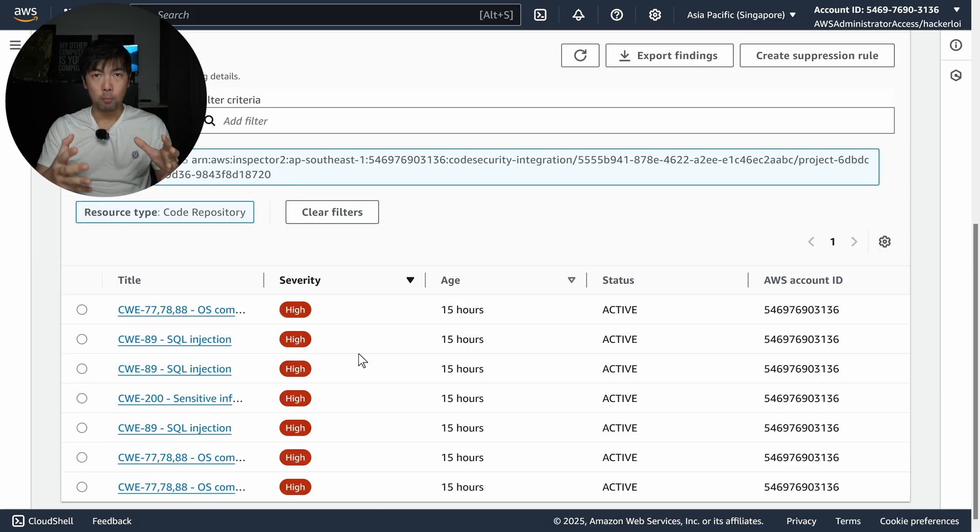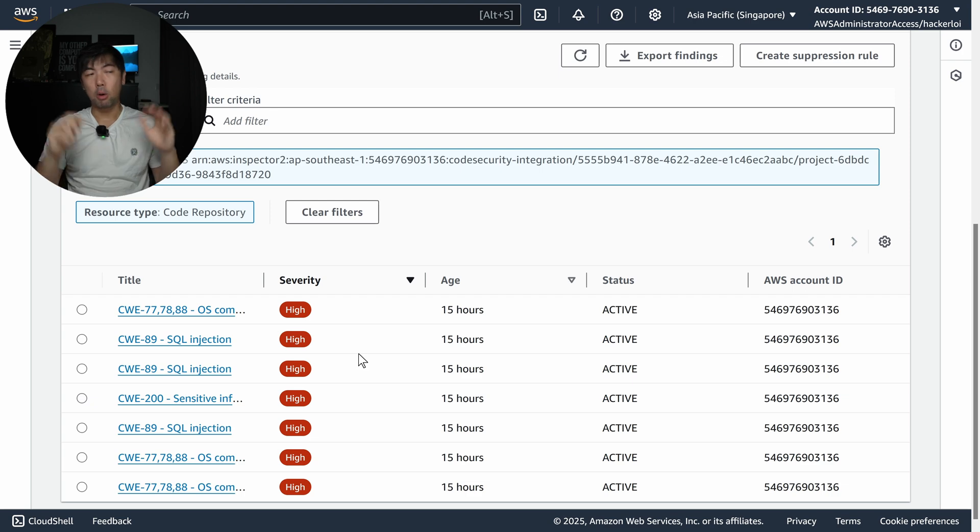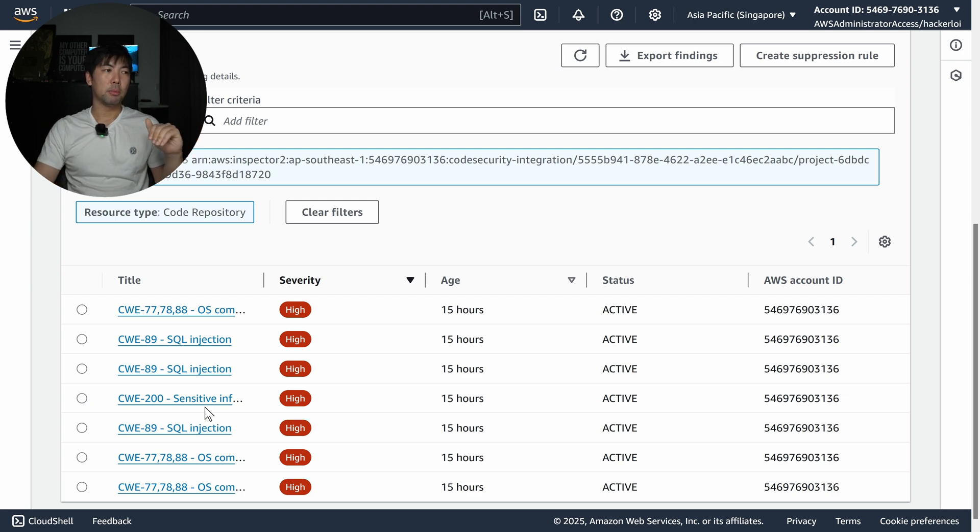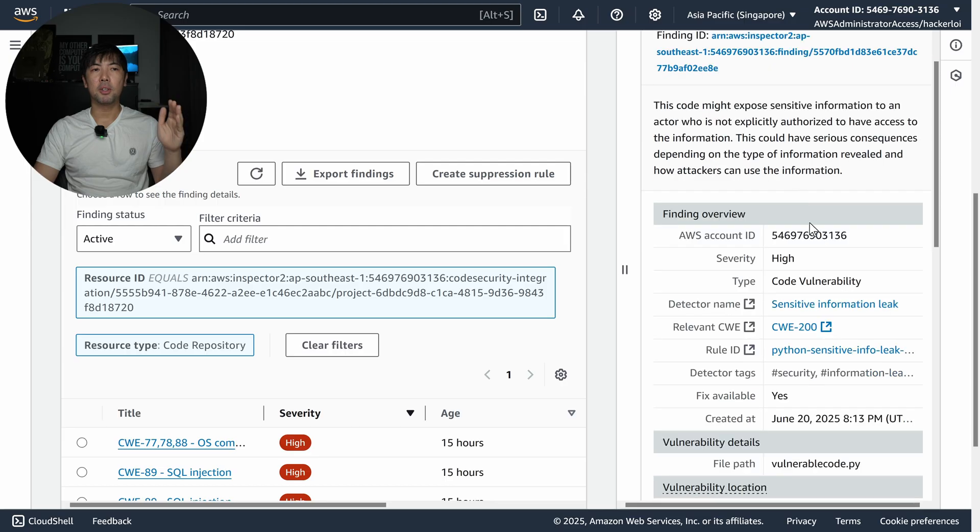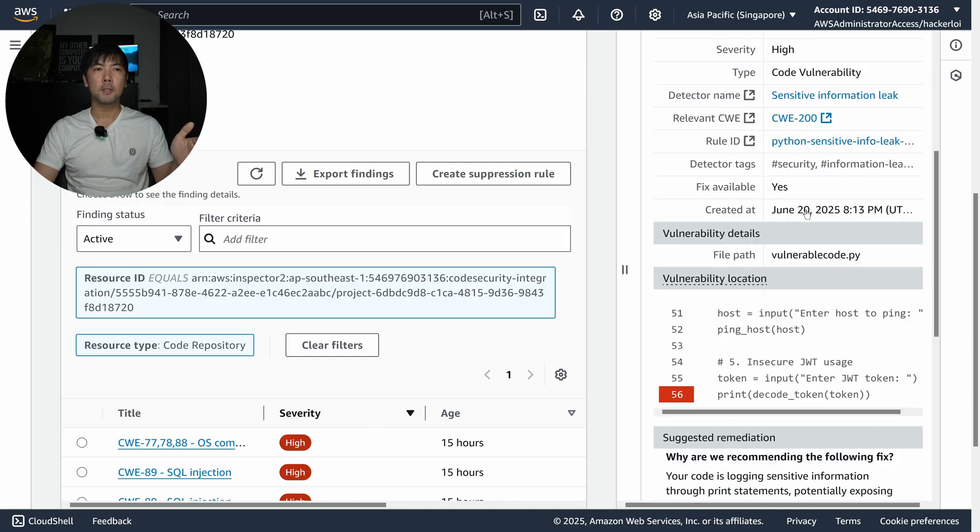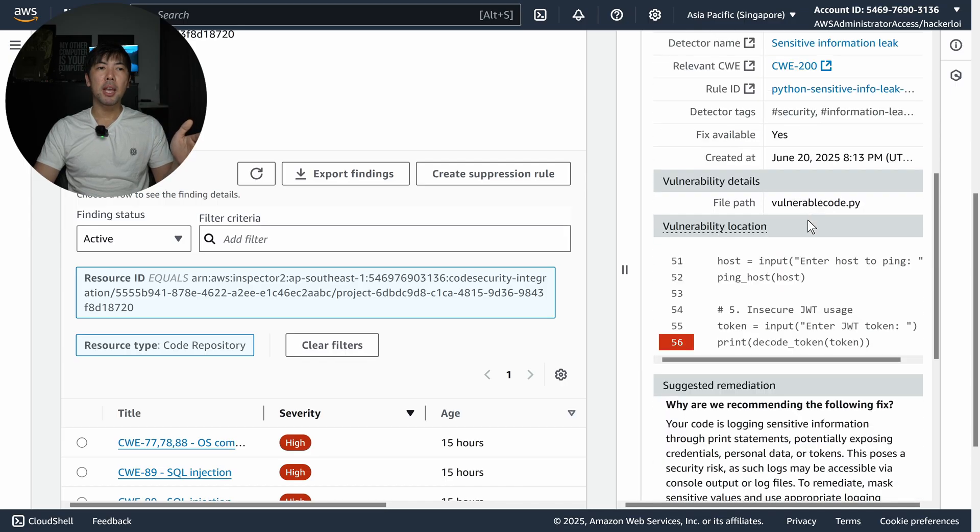If you see right at the bottom I have a code repository, and I can click onto the code repository. We have scanned a specific file or repository and we can see the vulnerabilities associated with it.